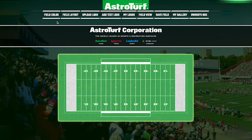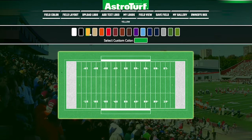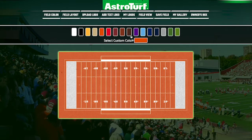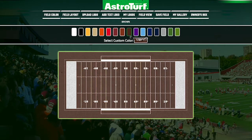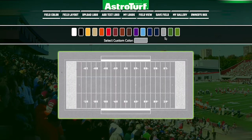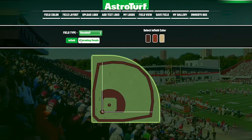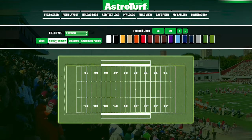At the top of the page you'll see a variety of options which you can use to customize the playing surface. Select from a variety of colors, pick your sport, and get right into the design process.